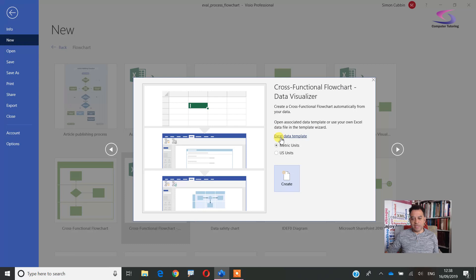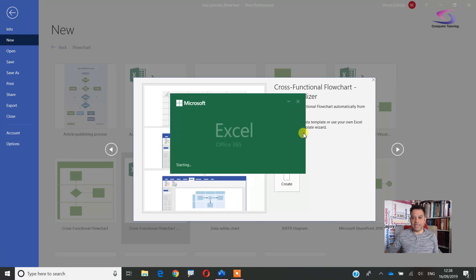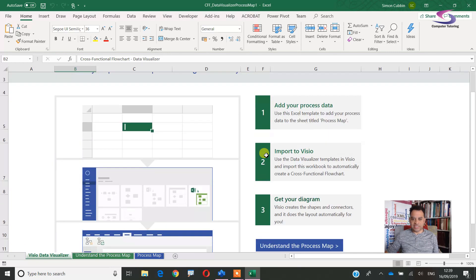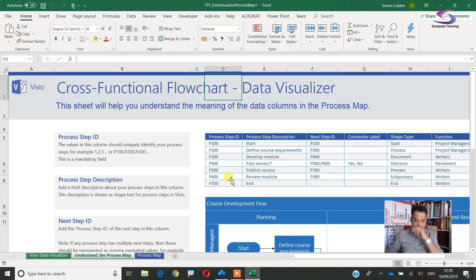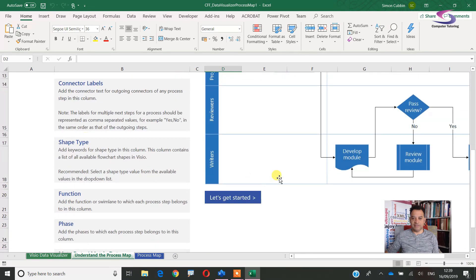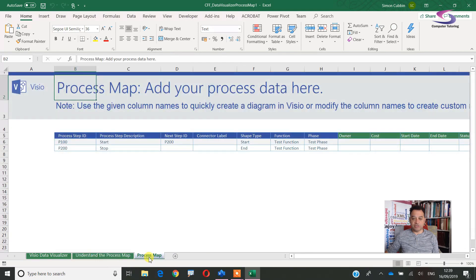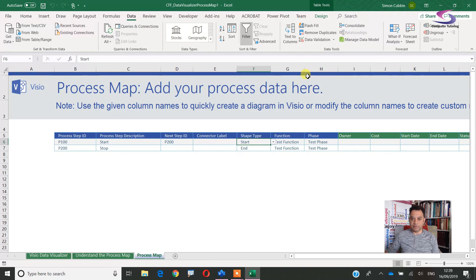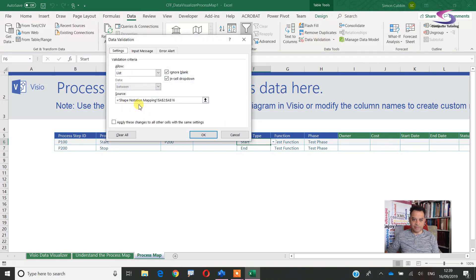Looking at the cross-functional template, it says 'Excel data template' — it's worthwhile clicking on that and opening the Excel file because it gives you direction on what to do. You can see steps one, two, three, a link to understand the process map, process step IDs, and some instructions. If I go to the process map sheet, one important thing — if you're copying it to a new sheet, make sure you include all the drop-down lists. There's some data validation going on here linked to a shape notation mapping sheet that's hidden.